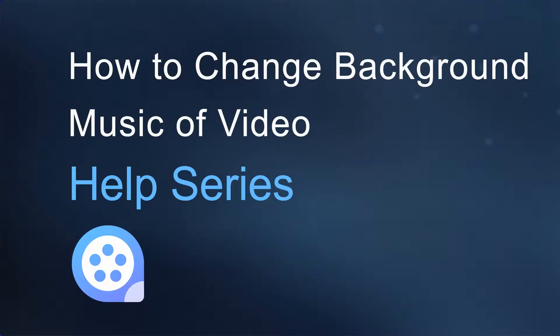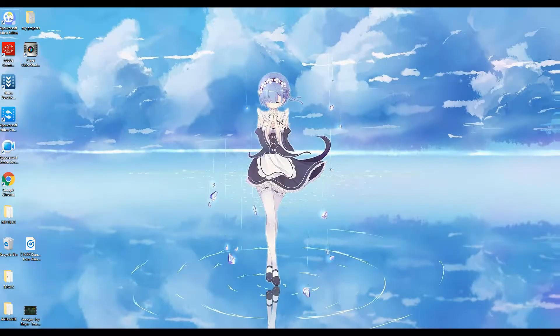Hi guys! Today I'm going to show you how to change your background music using APowerEdit.